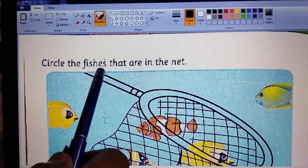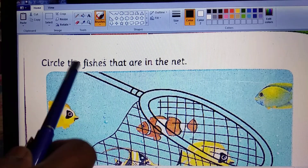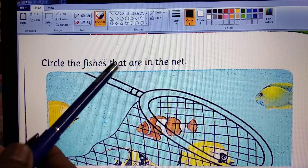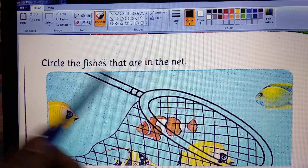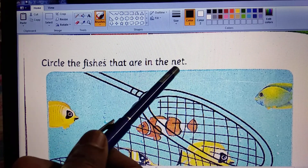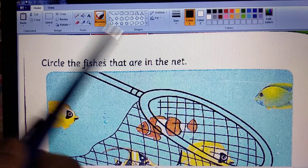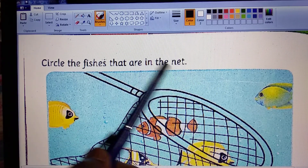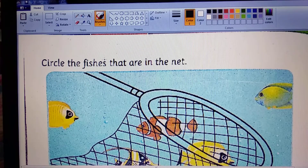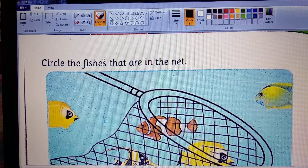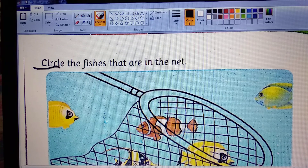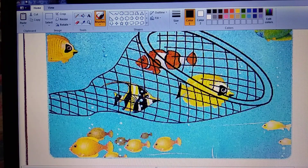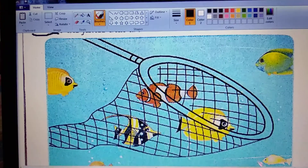Circle the fishes — fish means machh. That are in the net. In means inside the net. Net means jal. So, let us do it. Let us start.